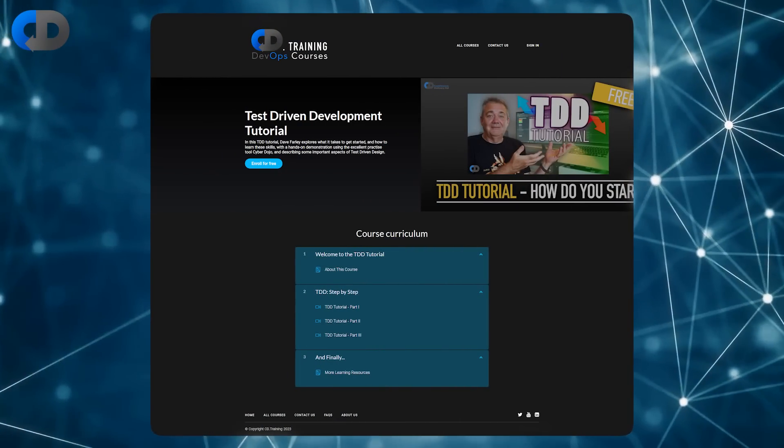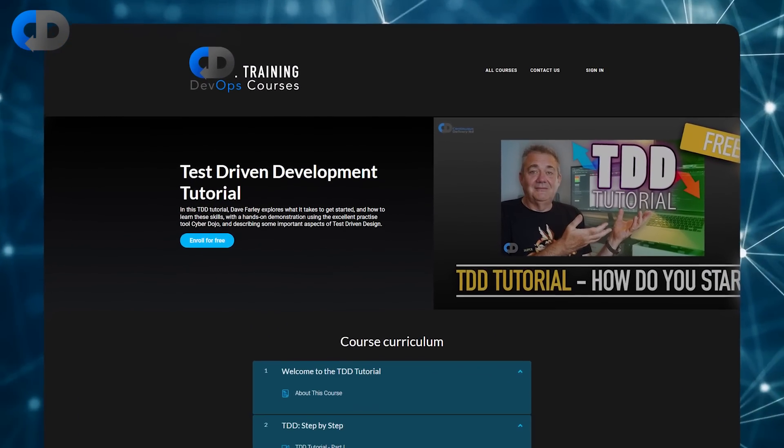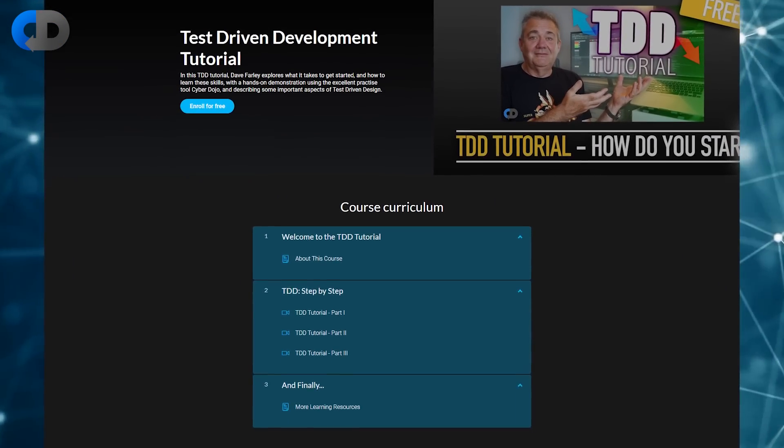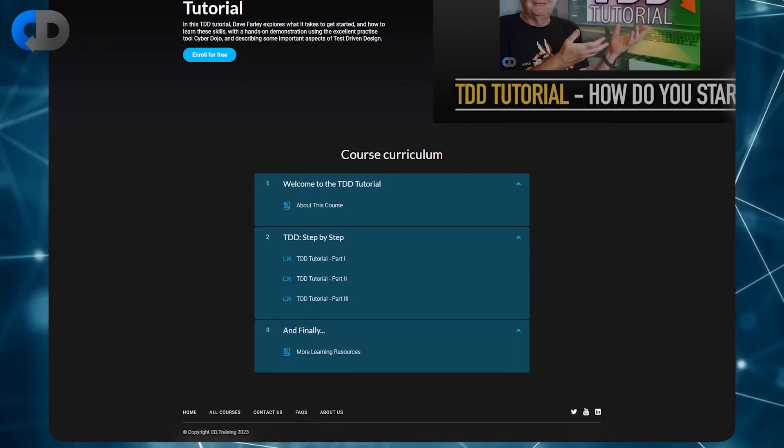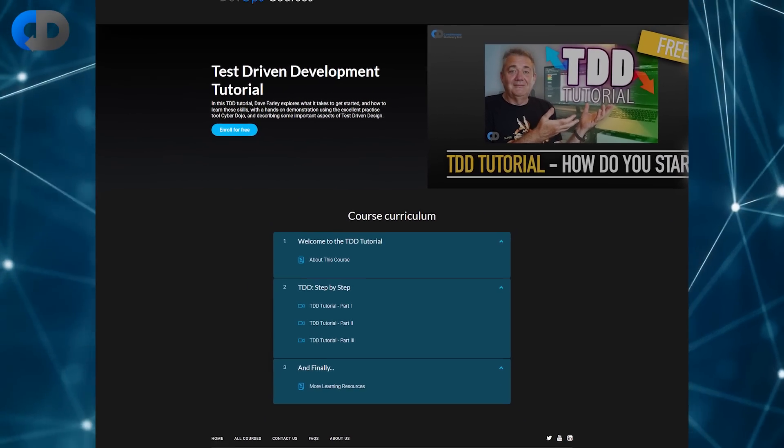If you'd like to learn a bit more about test-driven development and maybe try it for yourself, I have a free online tutorial that can help to get you started. Check the links in the description below.